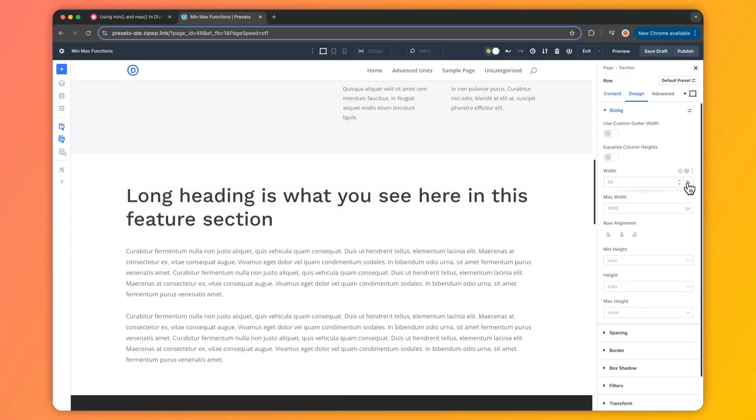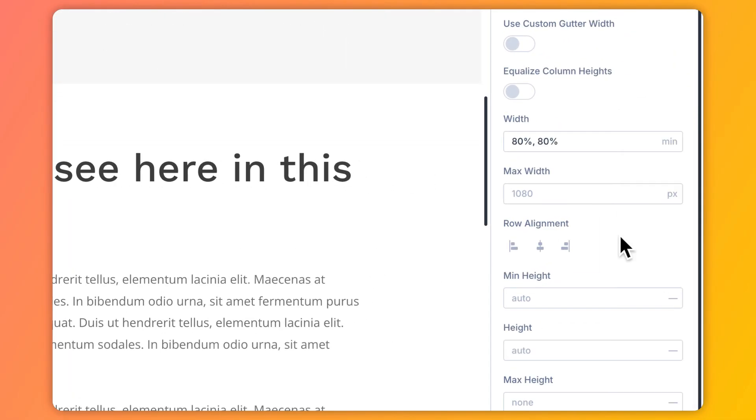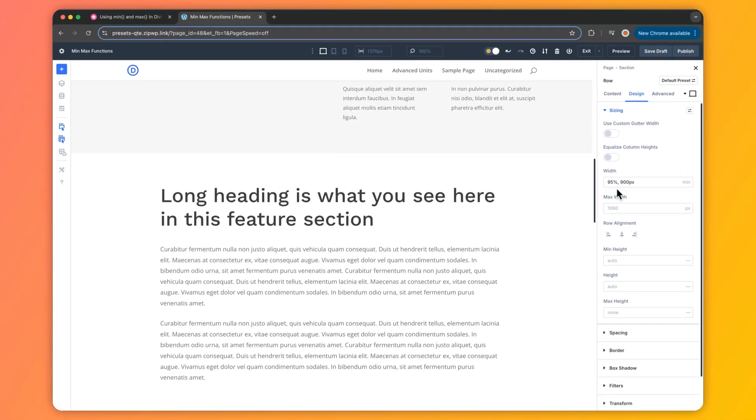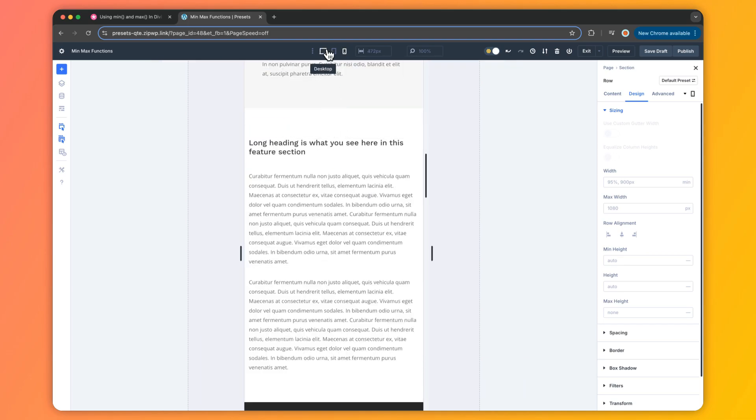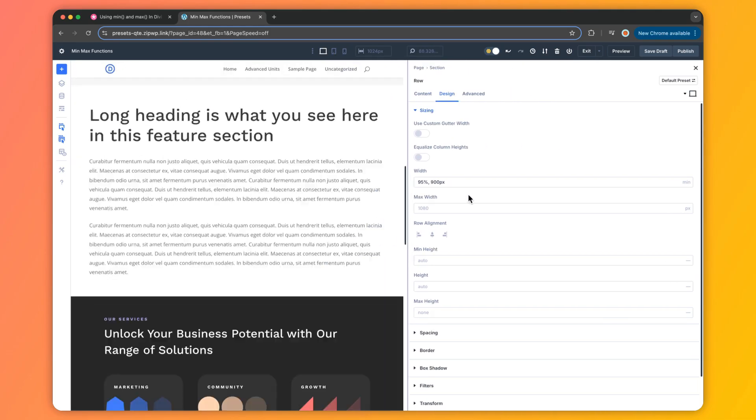These versatile tools let you create layouts that are smart, responsive, and surprisingly simple to set up. And in this video, we are going to explore how you can use CSS functions like min and max in Divi 5 to build intelligent designs that save you time and impress your visitors. So if that sounds interesting, let's dive in.